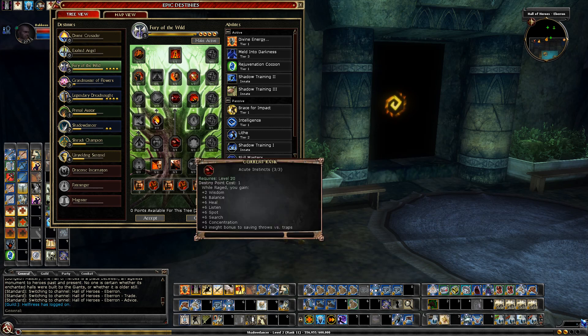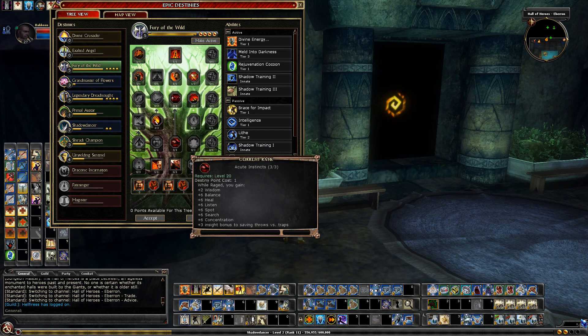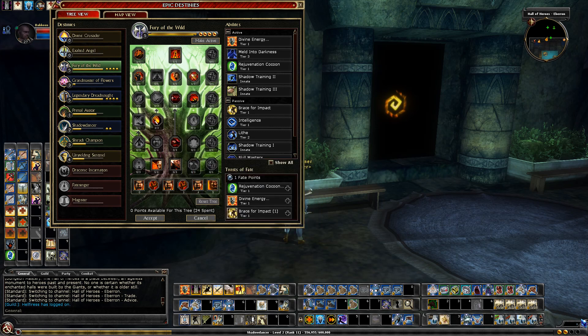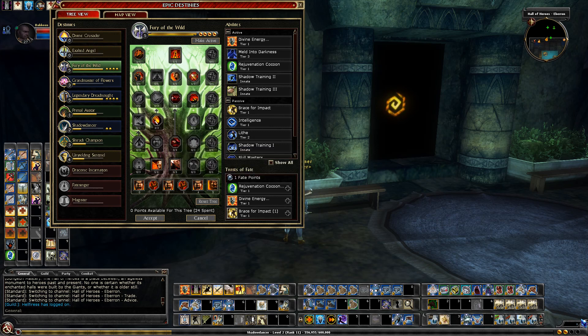Acute Instincts people mainly take because it's required for Sense Weakness, but for this build it's really good. Plus two wisdom gives me a plus one spot. That's about all it gives me but still plus one spot, and then on top that I get plus six spot and search. Plus six heal also helps with myself healing a little bit. So all good, and then Malicious Weapons gives me 20% strike through.